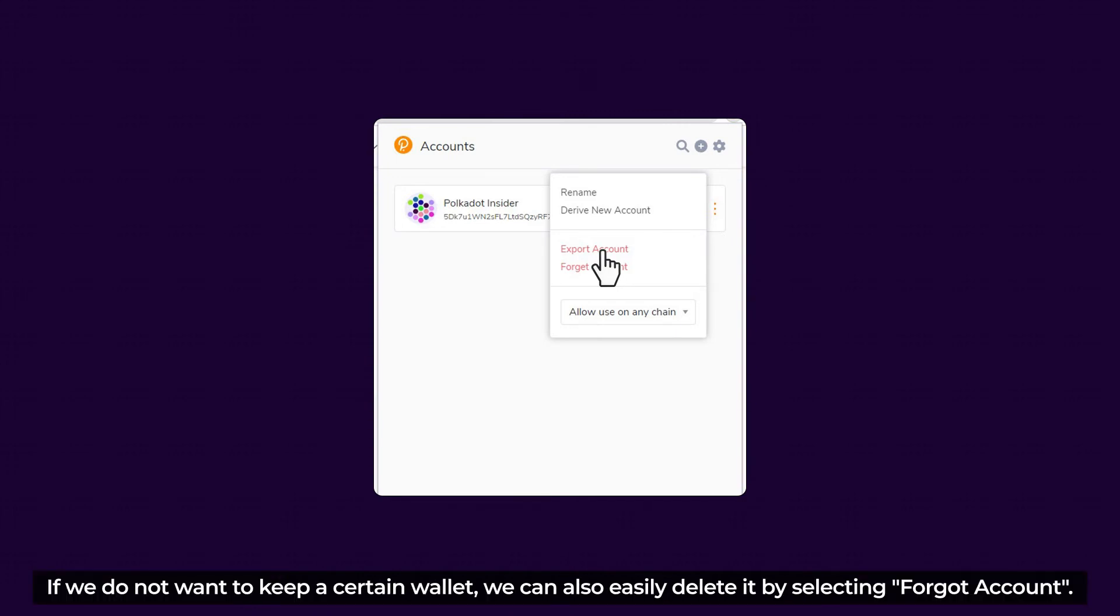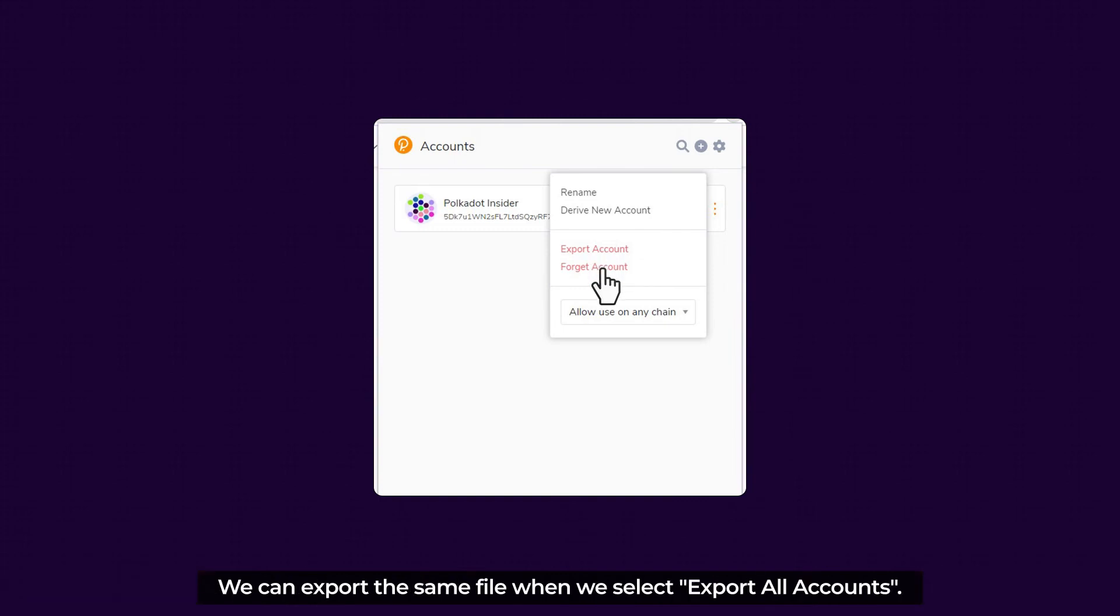If we do not want to keep a certain wallet, we can also easily delete it by selecting Forgot Account.